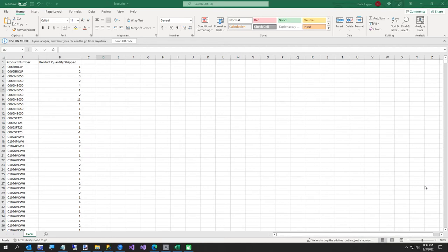Hi everybody. In today's video I'm going to show you the future of C# programming in Excel. If you've ever worked with C# in a NuGet package called EPPlus, you will probably like this because my package called DataJuggler.Accelerate is built on top of EPPlus, but you never have to refer to cells — you get to work with C# code.